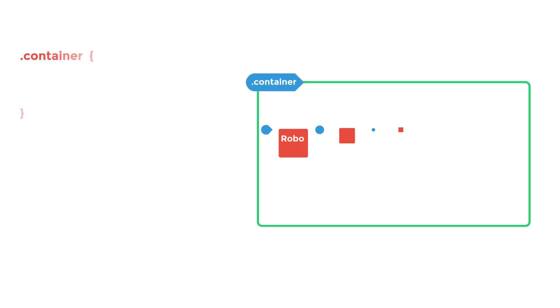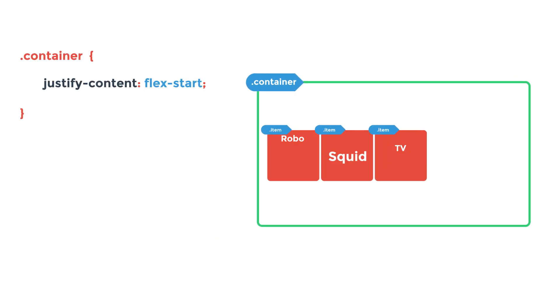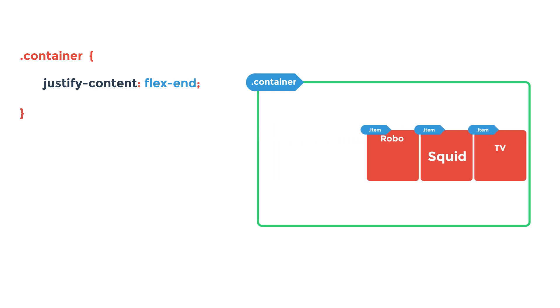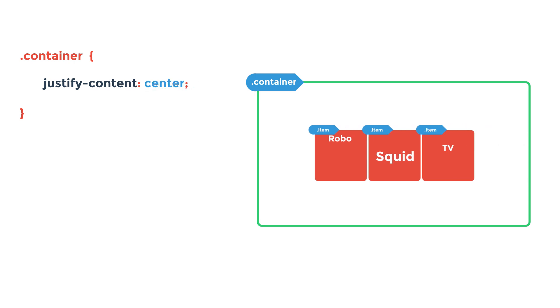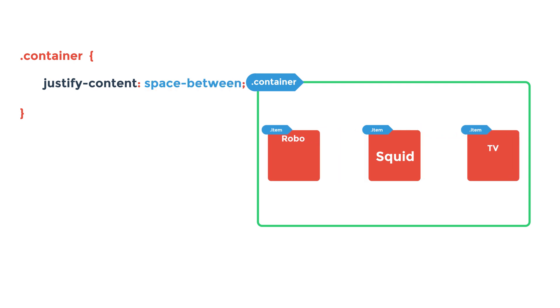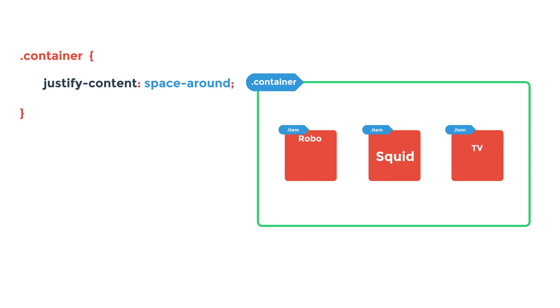So your flex container can either be a single line container or a multi-line container depending on how you use flex wrap. And the last three major properties of the flex container have to do with how we want to position these items and lines inside of our flex container. The justify content property will shift your items along the main axis of the flex box where there is extra space between the items. By default, your content will be justified to the flex start. You can also set it to the flex end to move it to the opposite side or center it. You can also set justify content to space between, which will evenly distribute the extra space between the items with the first item being at the start and the last item being at the end. Or you can do space around, which will evenly divide the space around each item.